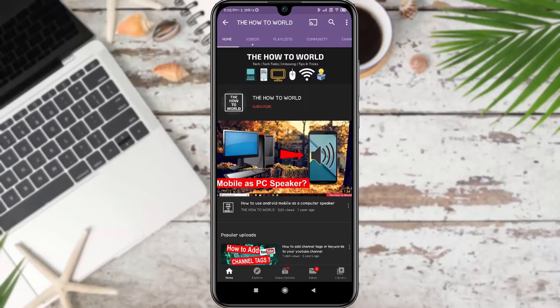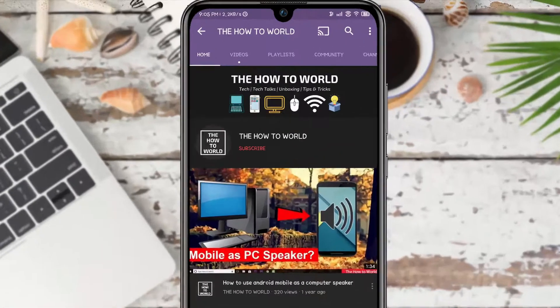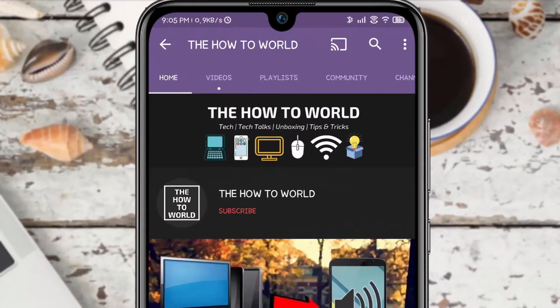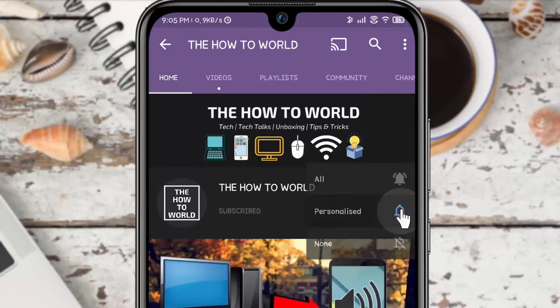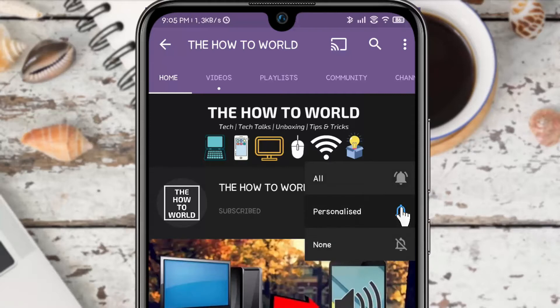Guys, if you are not subscribed to this channel yet, then make sure to hit the subscribe button and the bell notification icon so you don't miss anything.